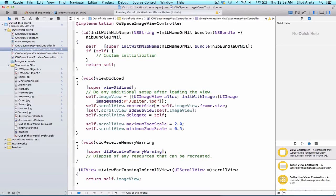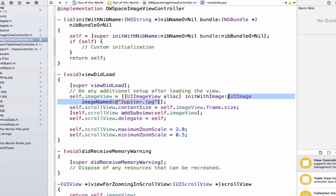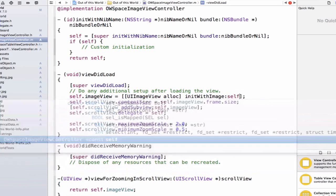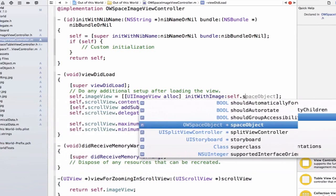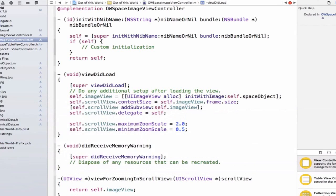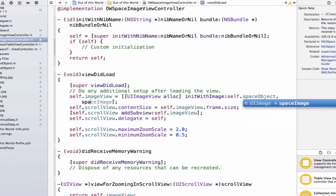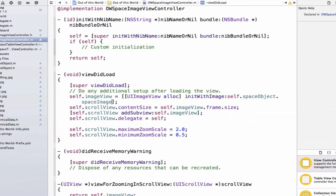In order to do that, we're going to go into the viewDidLoad method in OW space image view controller.m and remove this bit here, UIImage imageName jupiter.jpg, because that was hard coded. We're going to access our space object, so self.spaceObject, and space object has a property called spaceImage.